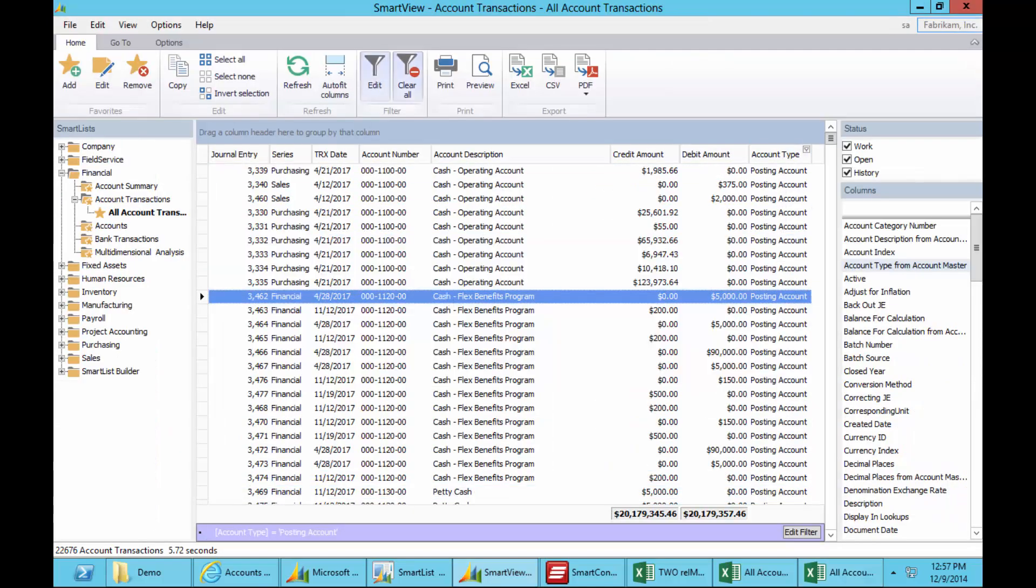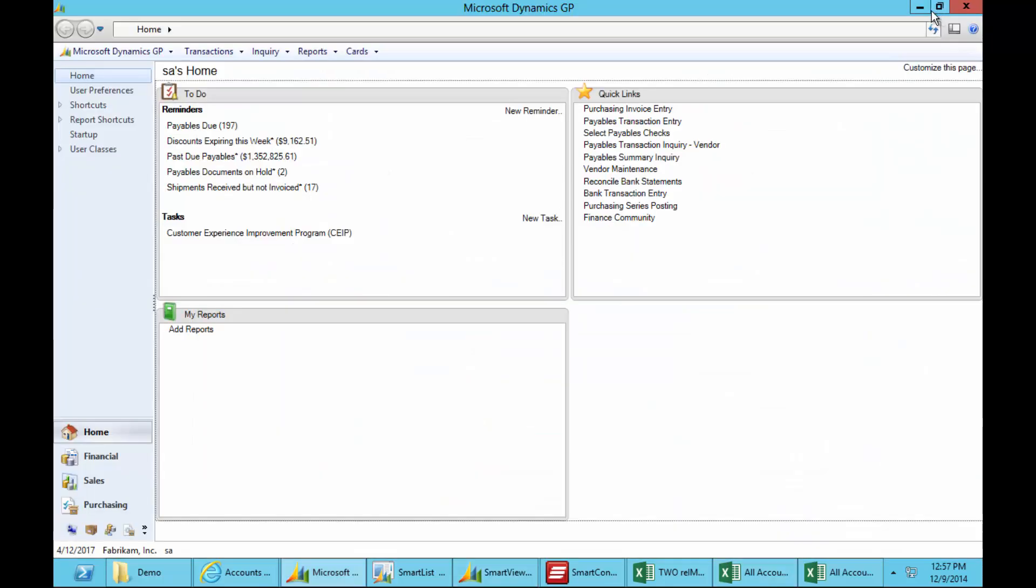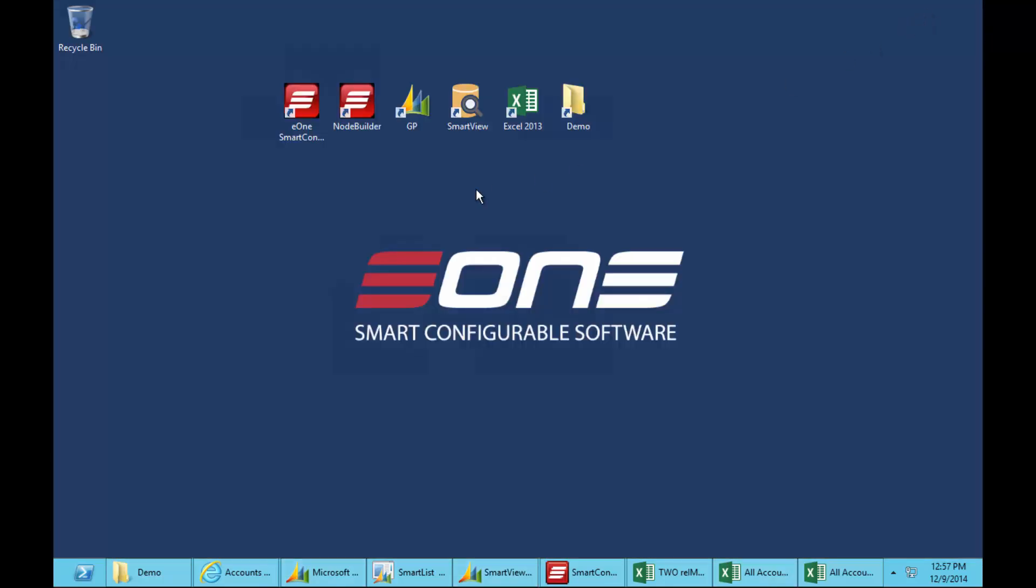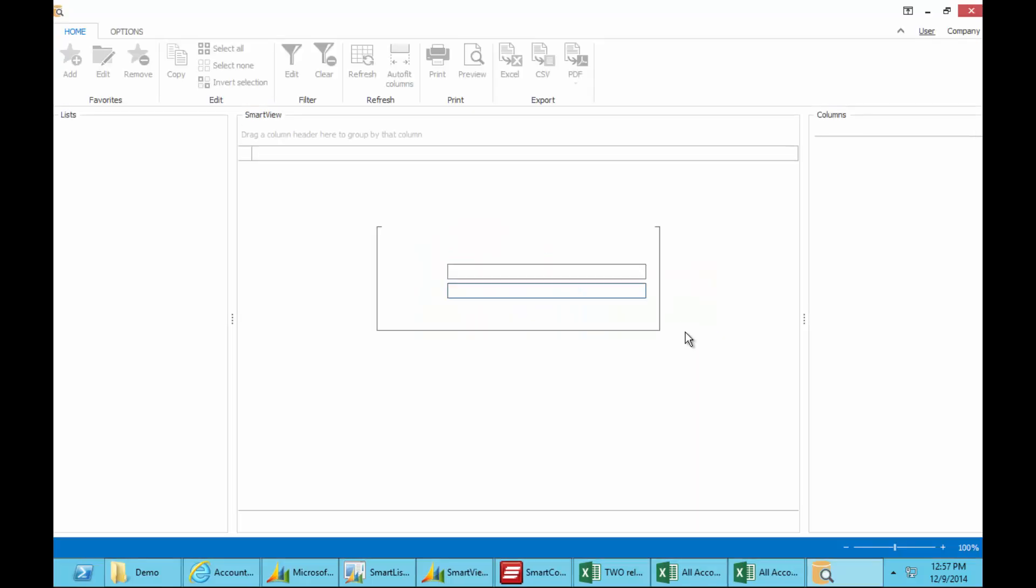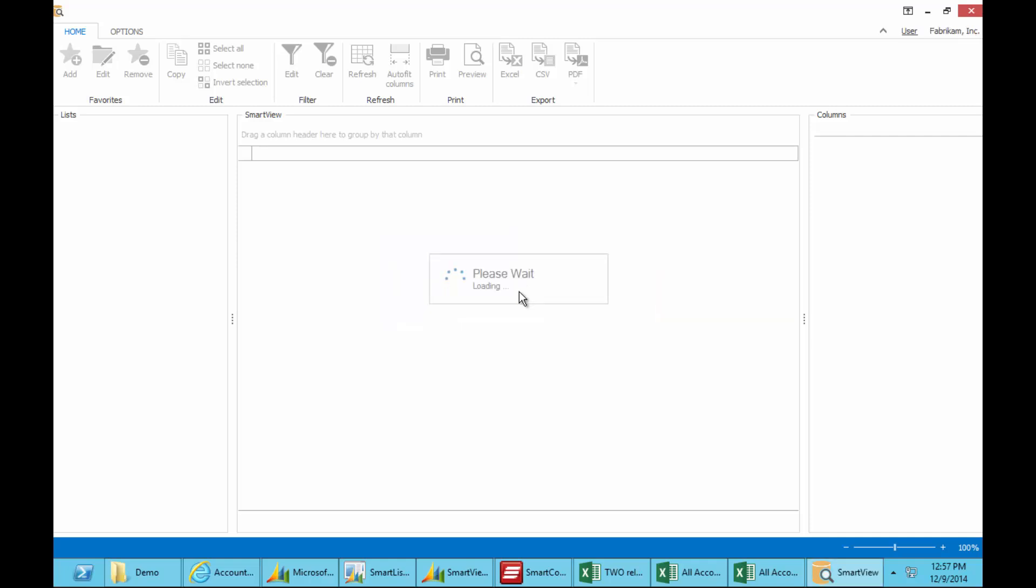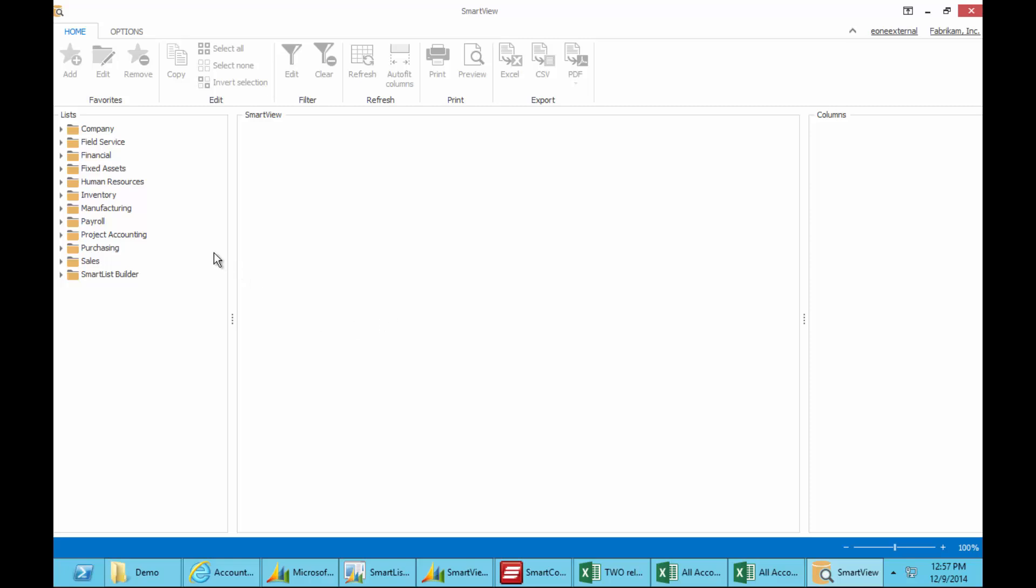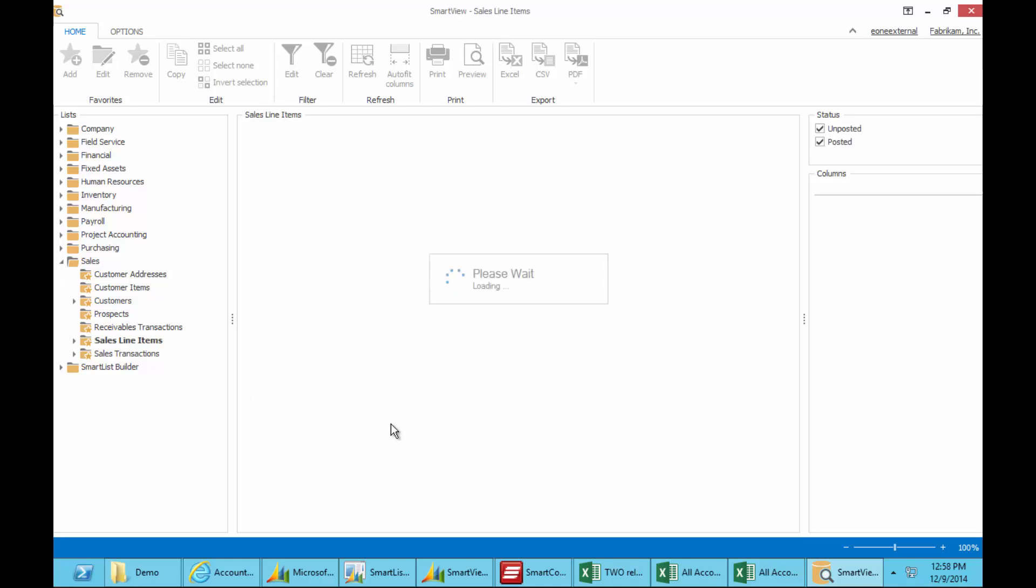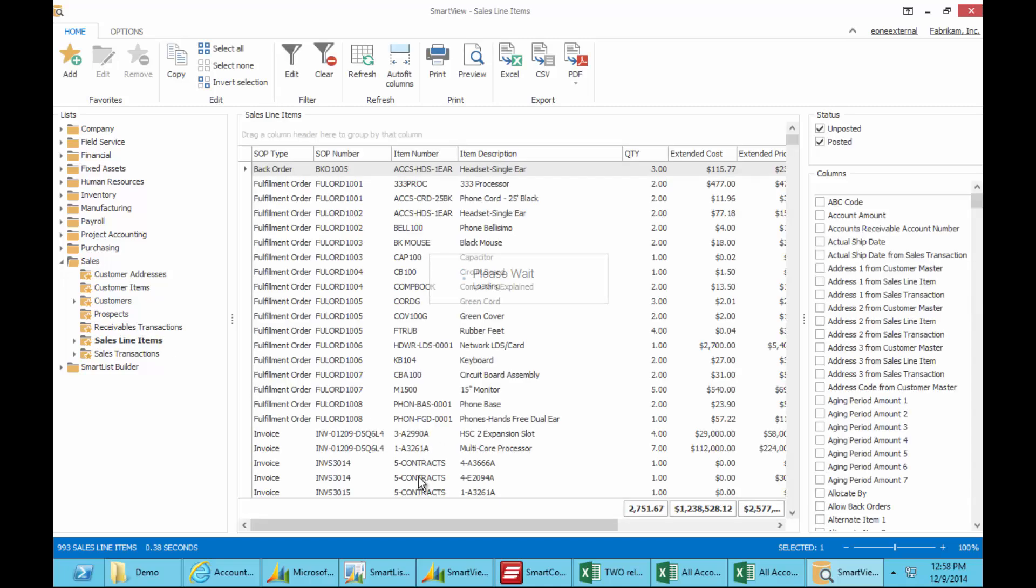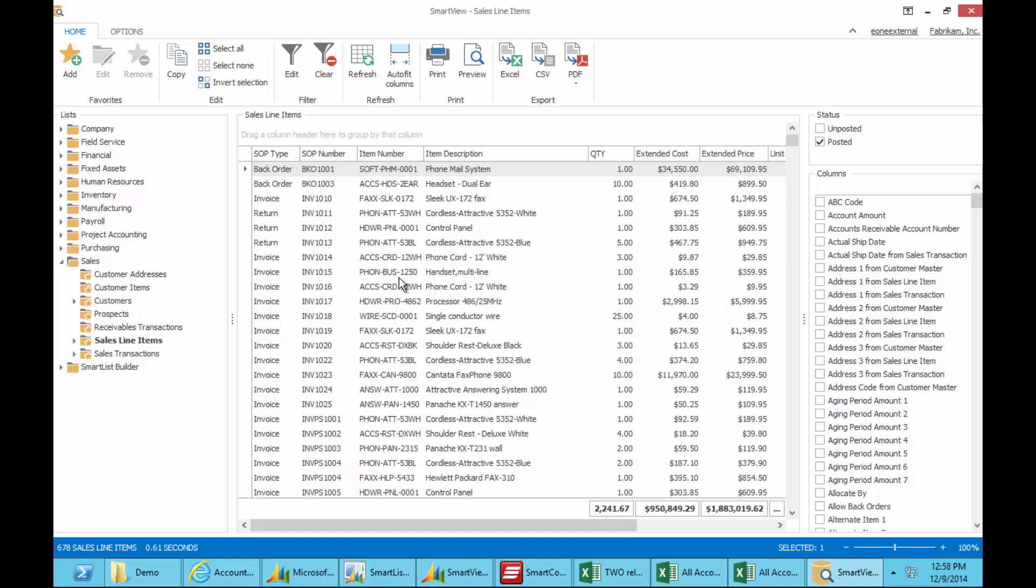Now the next thing I want to show you is probably the most exciting thing about SmartView. And that is that all of this functionality that you're used to with SmartList is now available to users that do not have access to Dynamics GP. So you can take all of the SmartList functionality and give it to a user that sits outside of the system, but needs access to Dynamics GP data. So here from my desktop, I'm simply double clicking on the SmartView icon, which opens the independent SmartView application. I get security logins, which ties back to GP logins, that controls access to the data. So only the right people see the right data.